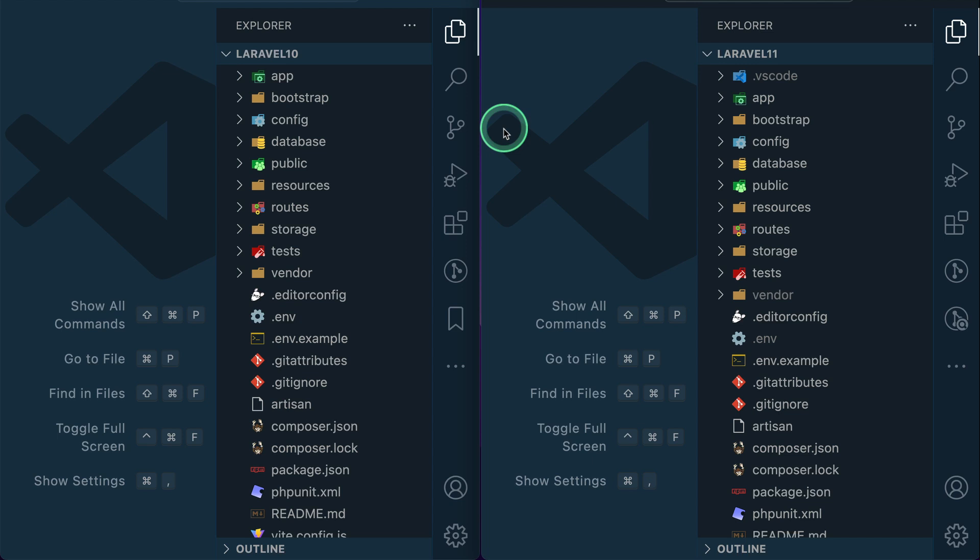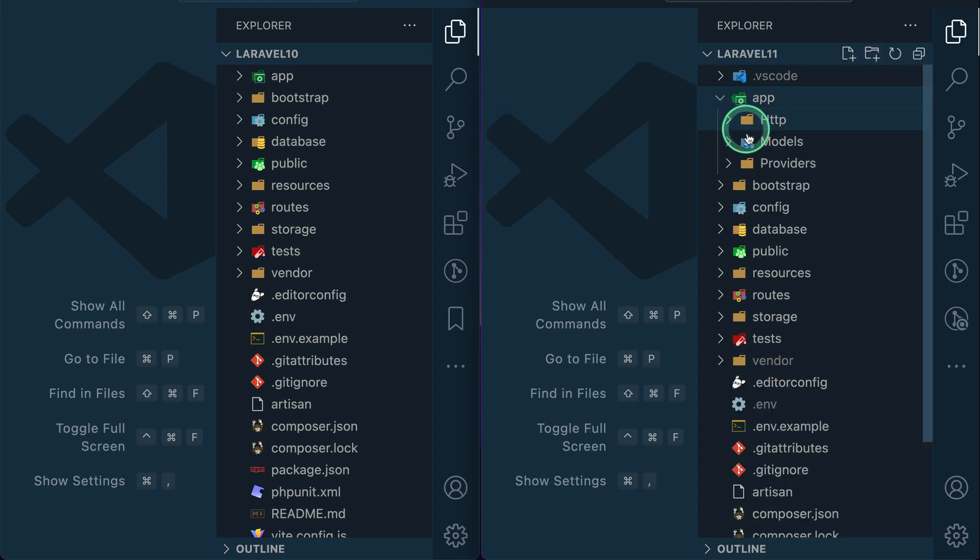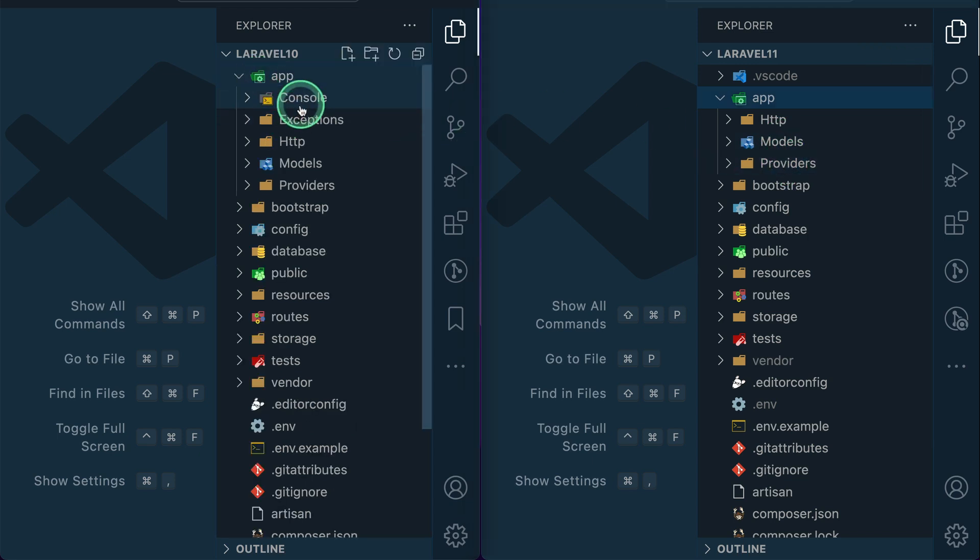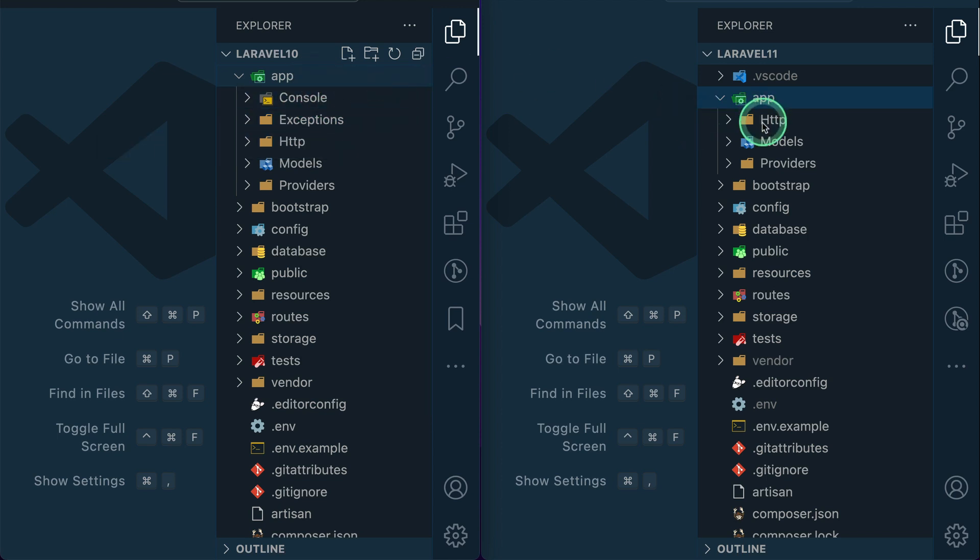If we go here, there are now only http, models, and providers. But here in Laravel 10 there were console, exceptions, and these are moved to another file as you can see here.